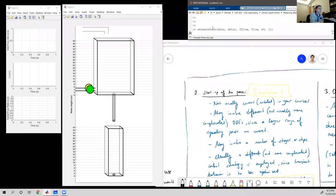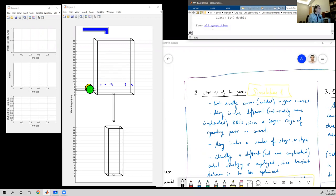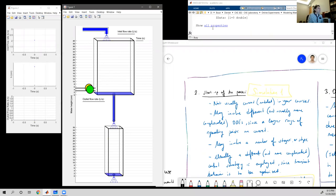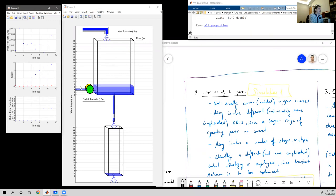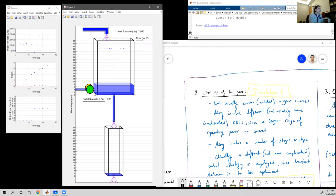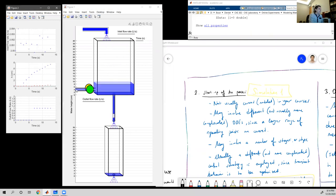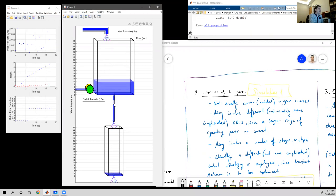Now I start running the simulation and try to explain what's going on. The first tank starts filling — water coming in. Then the outlet starts to be taken when we exceed four centimeters height, and we have the outlet here.